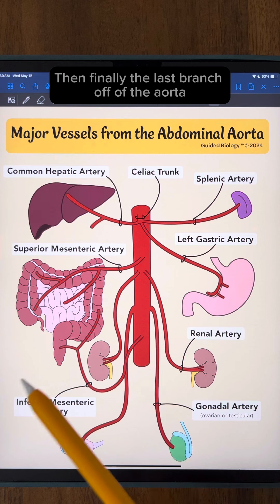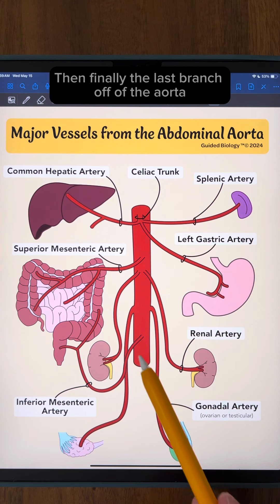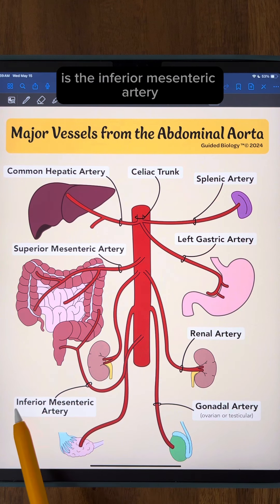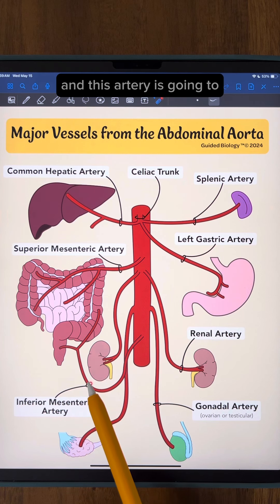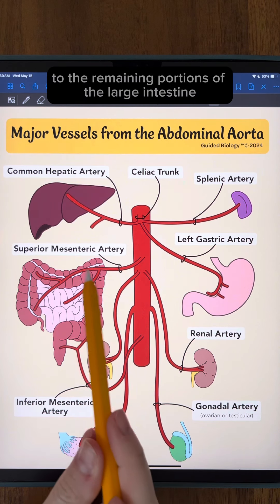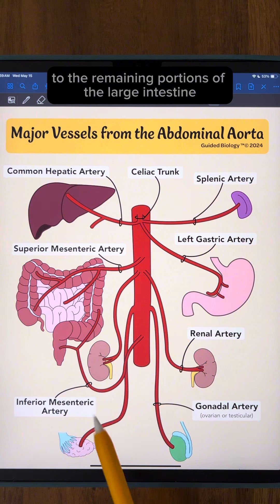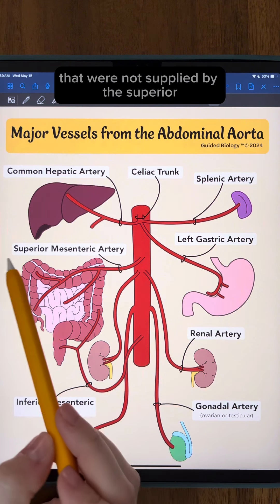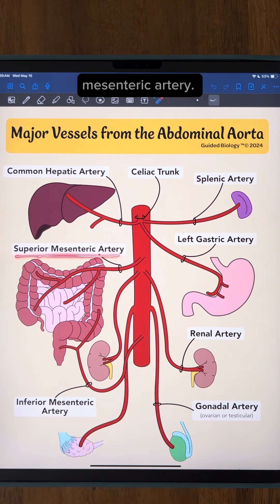And then finally, the last branch off of the aorta is the inferior mesenteric artery. This artery is going to supply blood to the remaining portions of the large intestine that were not supplied by the superior mesenteric artery.